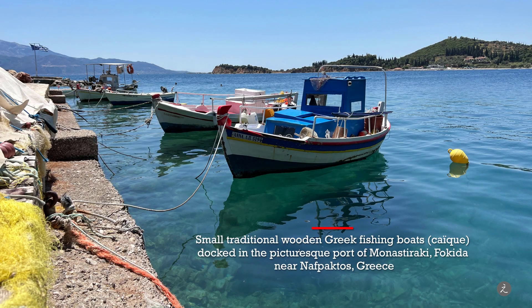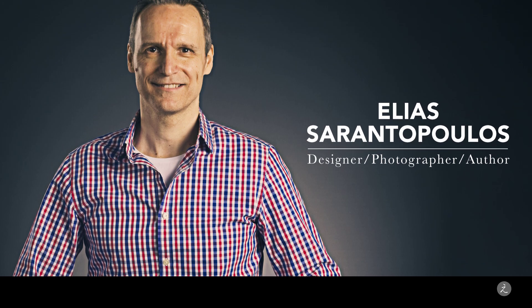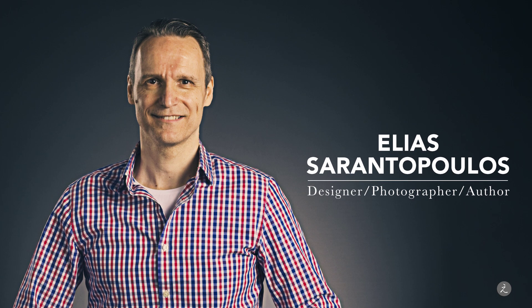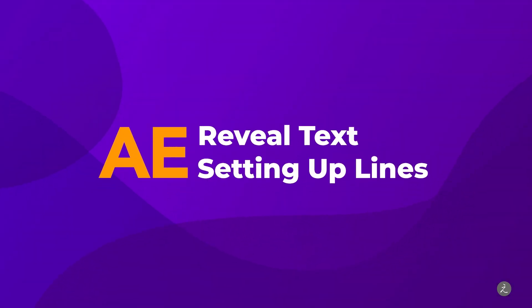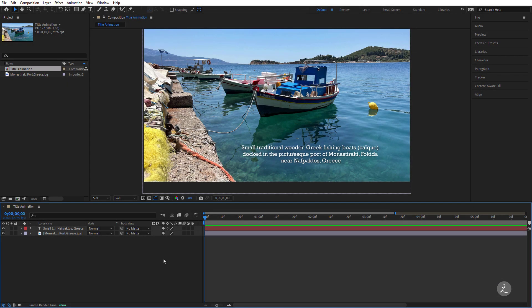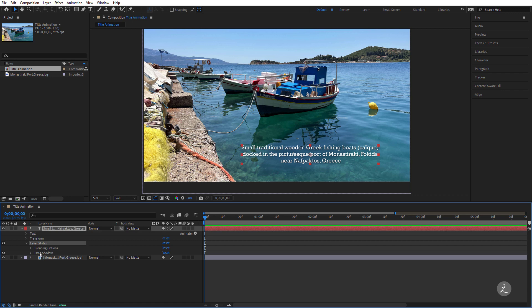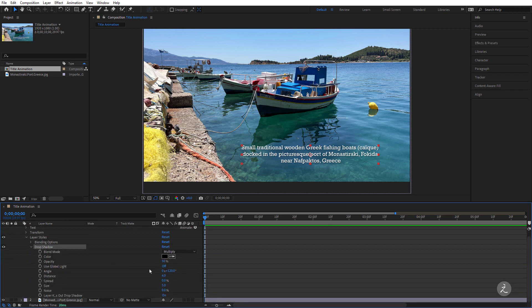How to reveal text with mask and animate multiple lines in After Effects. Welcome everyone, I am your host Elias Arantopoulos. Inside After Effects I'll go ahead and start this off. I've already placed a photo into the timeline as well as a description text with a layer style of a drop shadow.